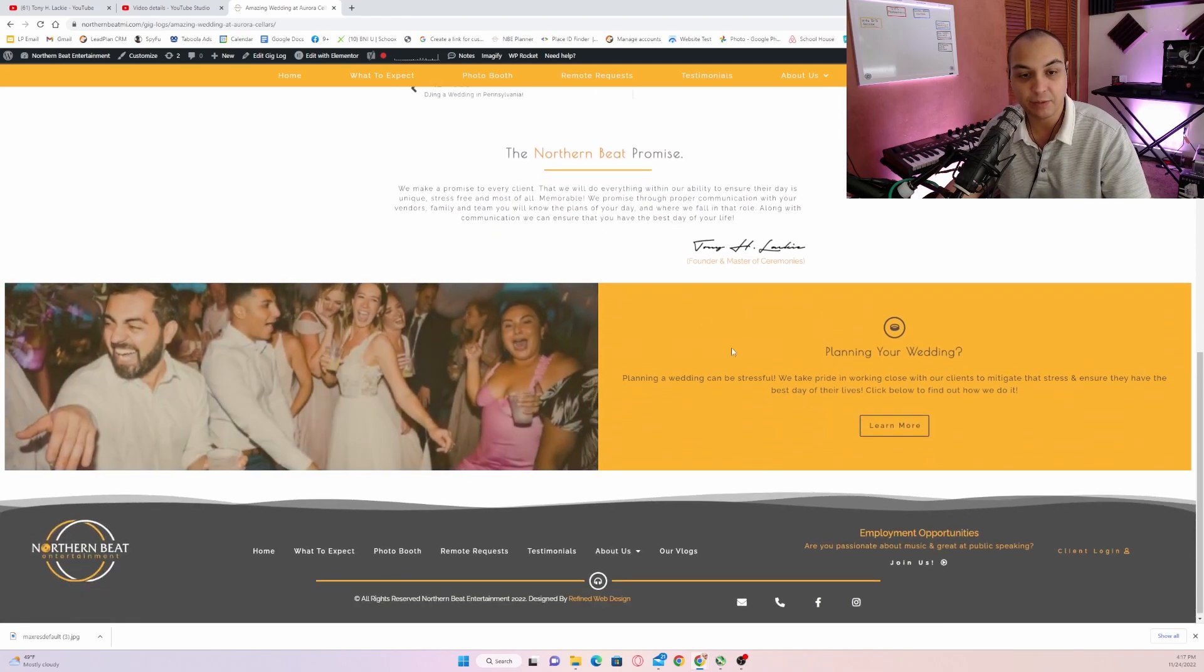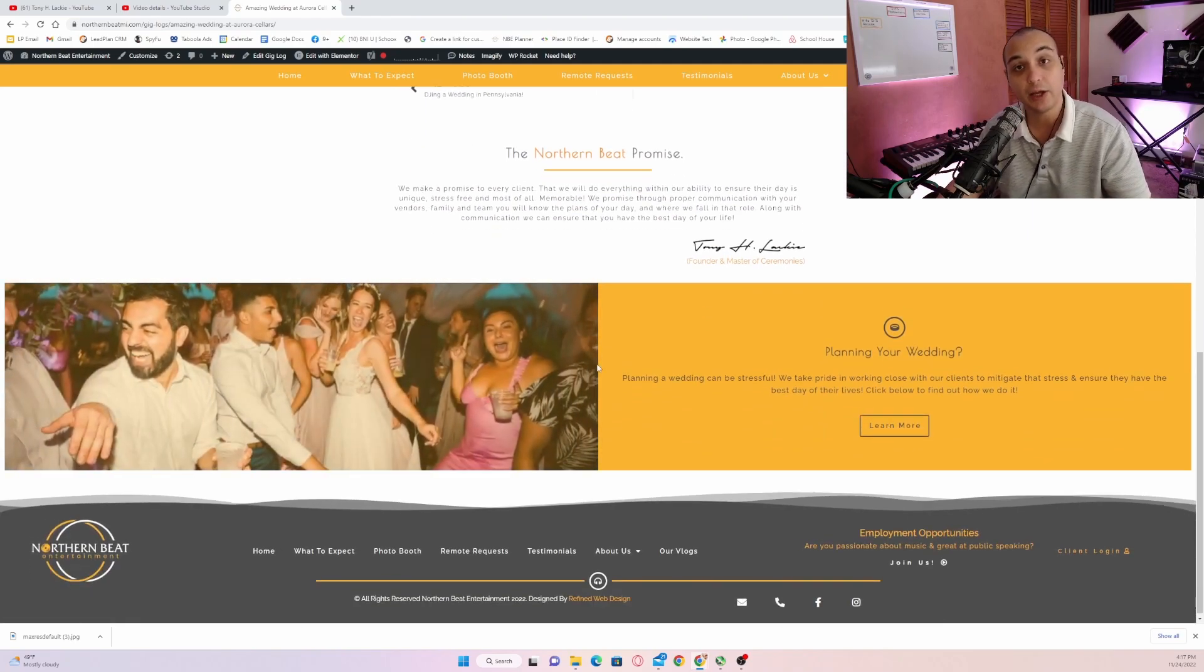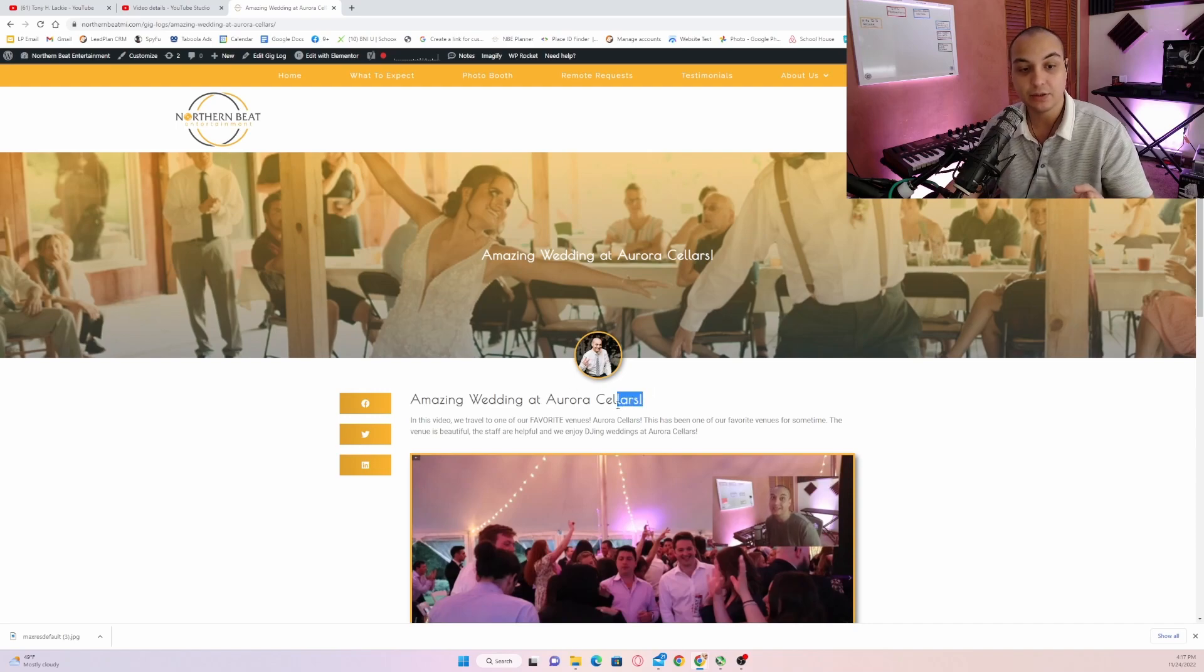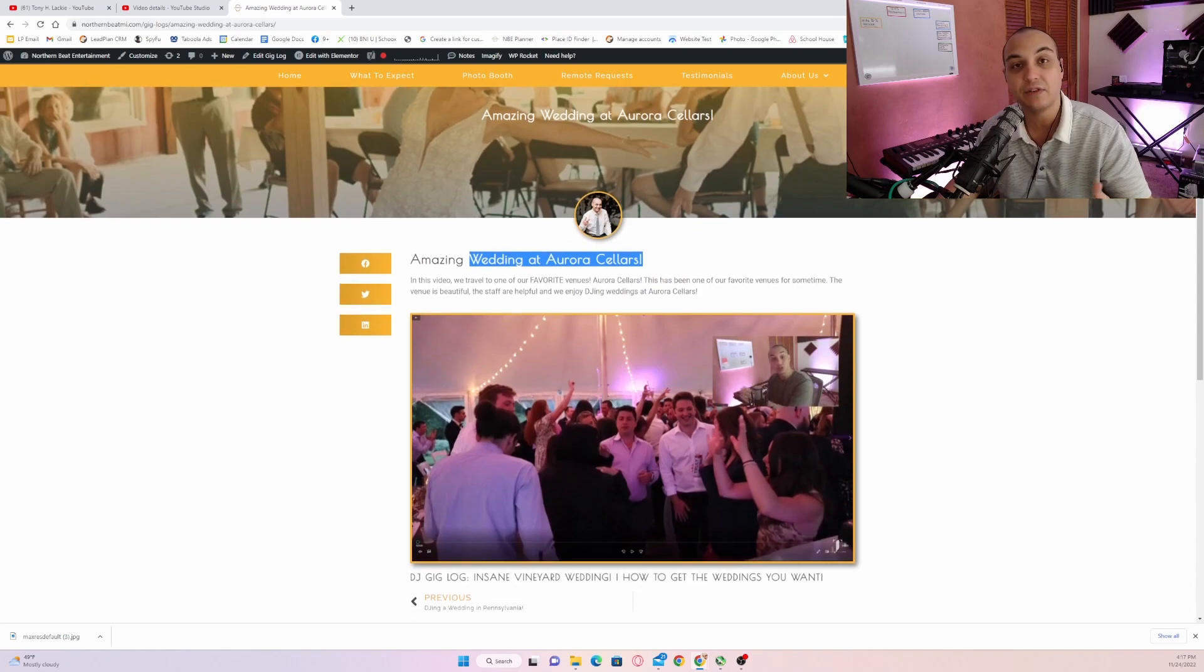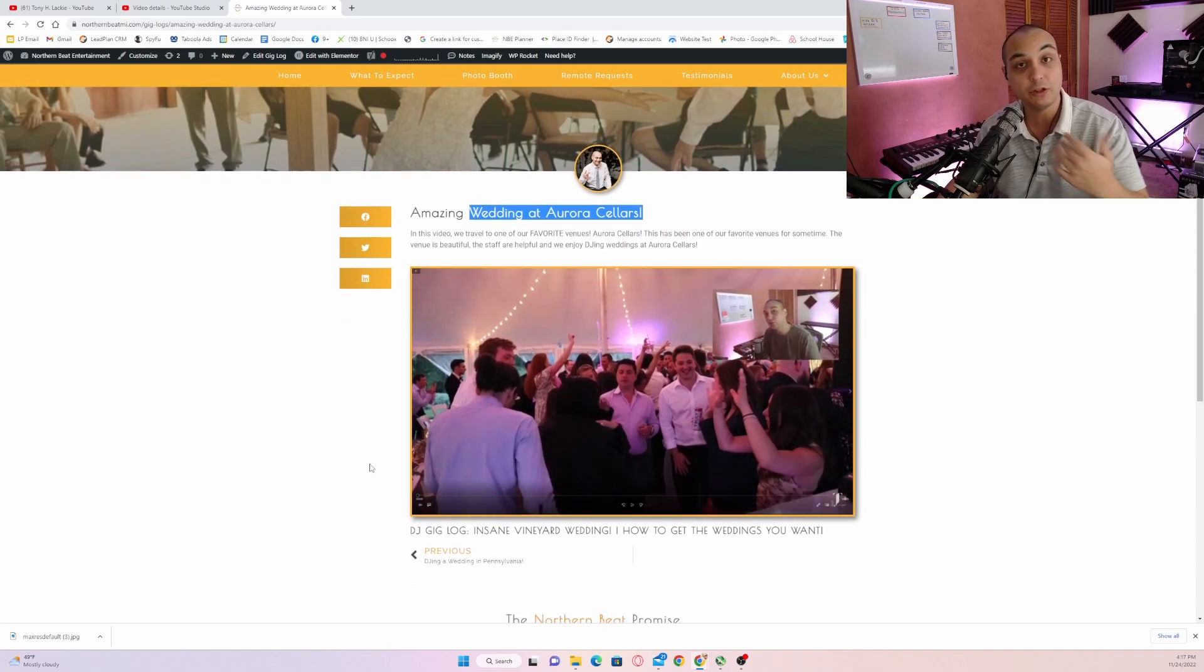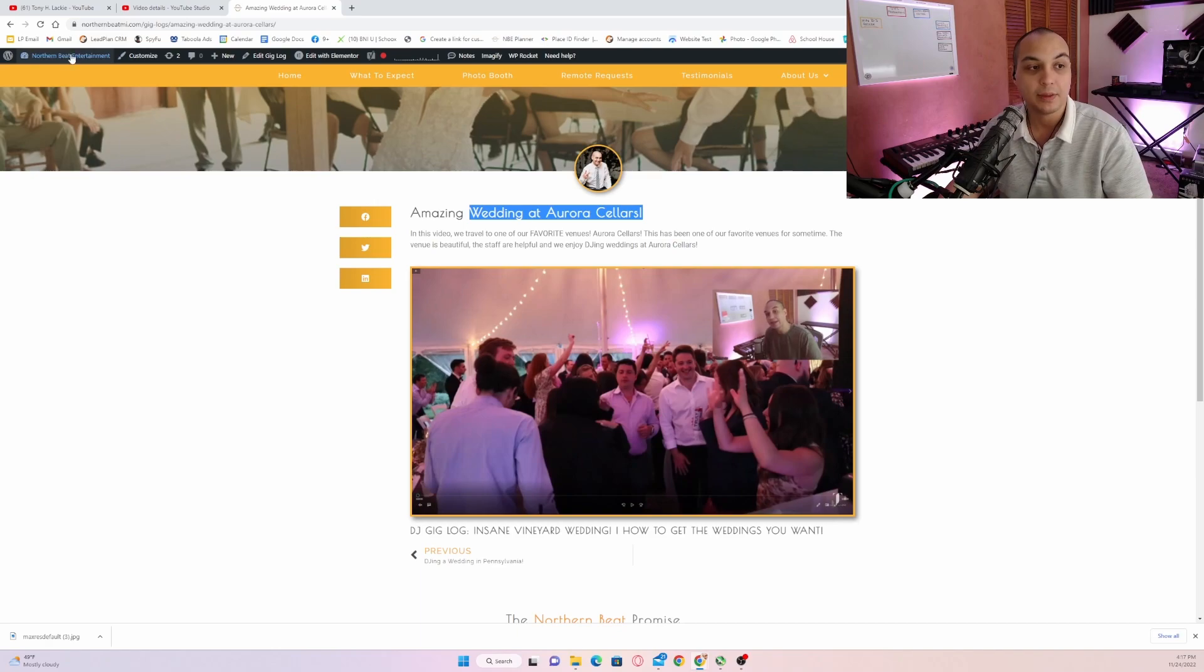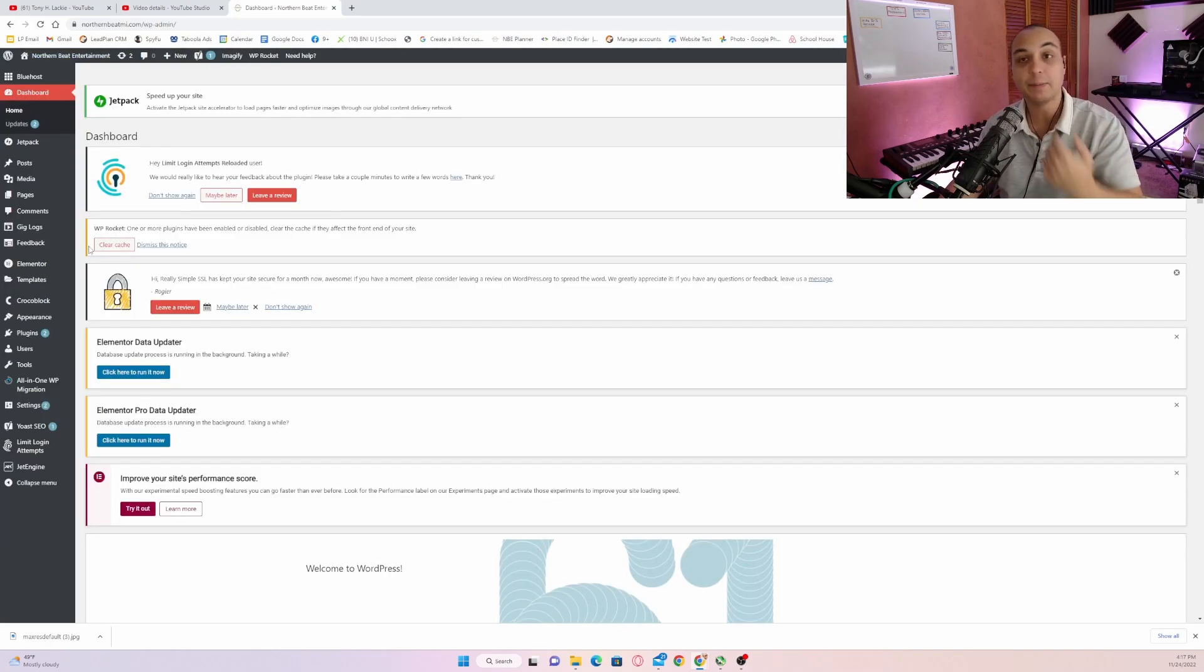So I have a blurb here and then I have a call to action that says, Hey, are you planning a wedding? Because especially by including the venue, including the term wedding, these gig logs do have an opportunity to generate some kind of cookie points with Google or SEO. If I go to the backend of my WordPress website, I'll kind of demonstrate to you how I do it.